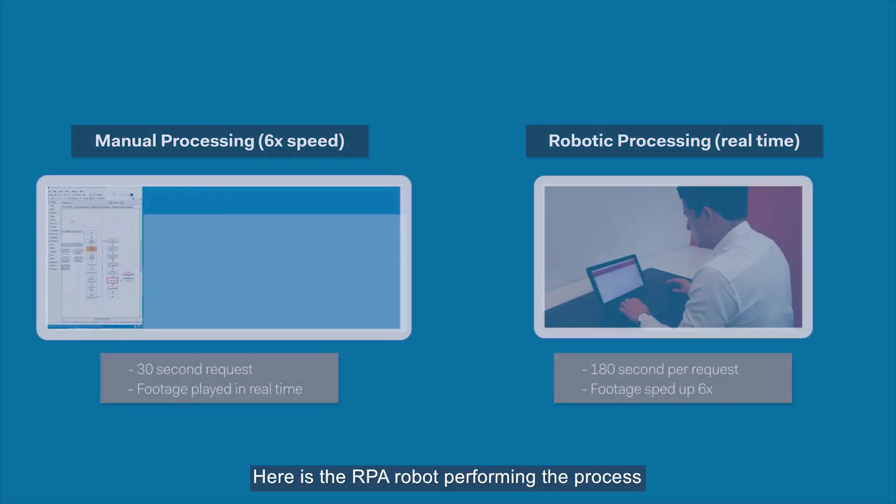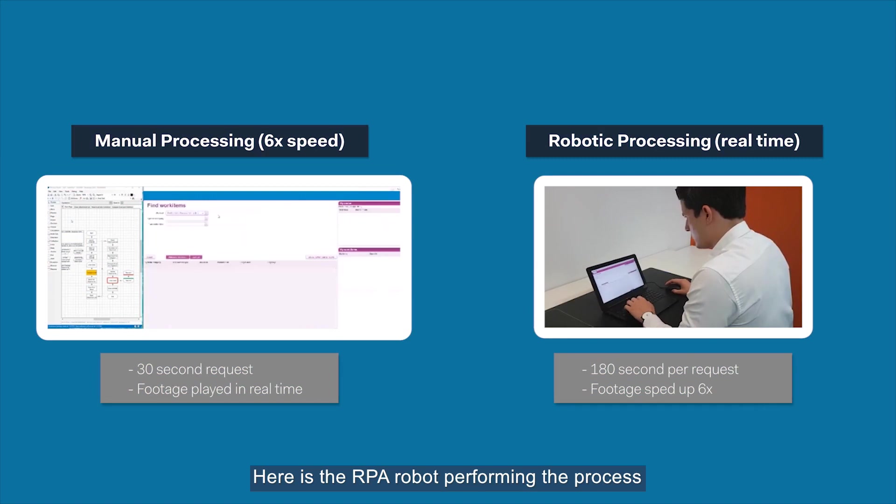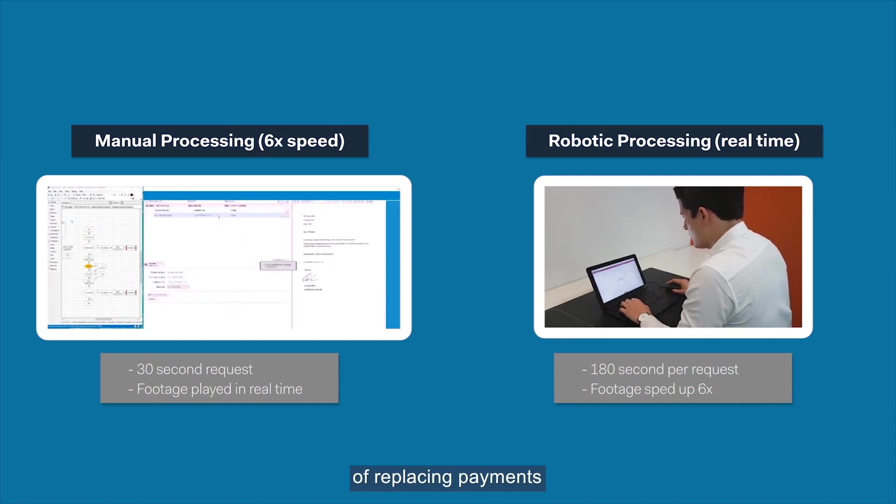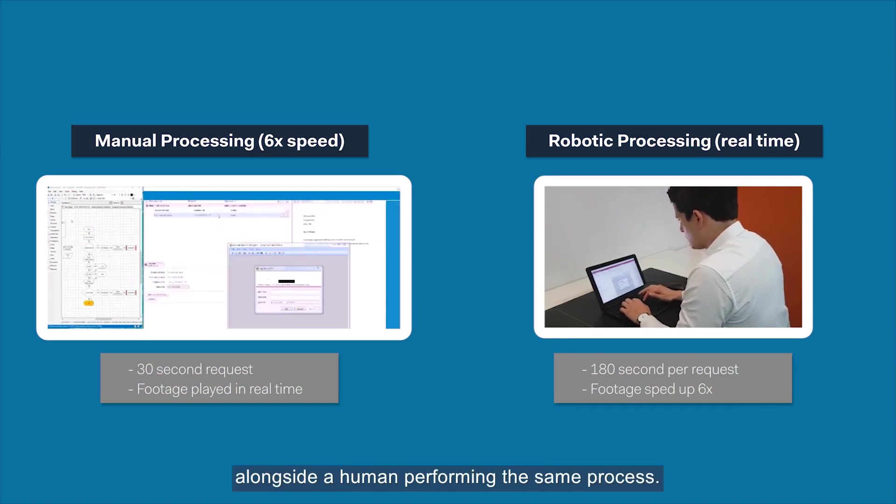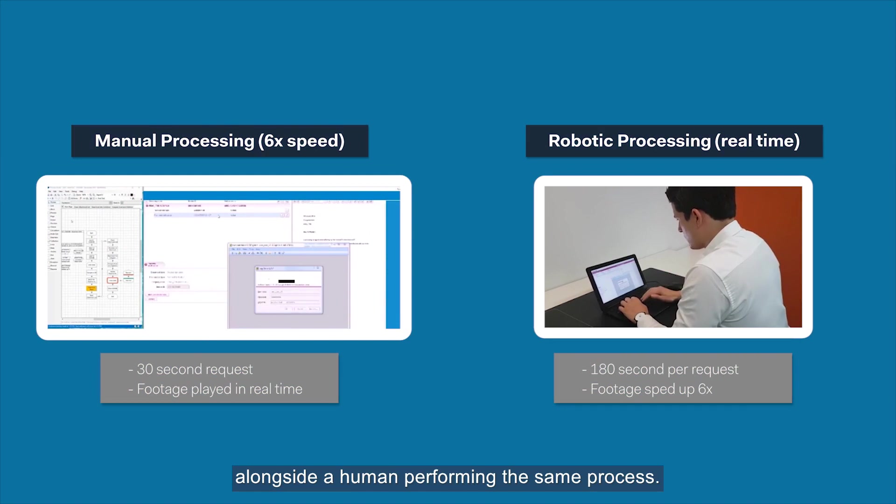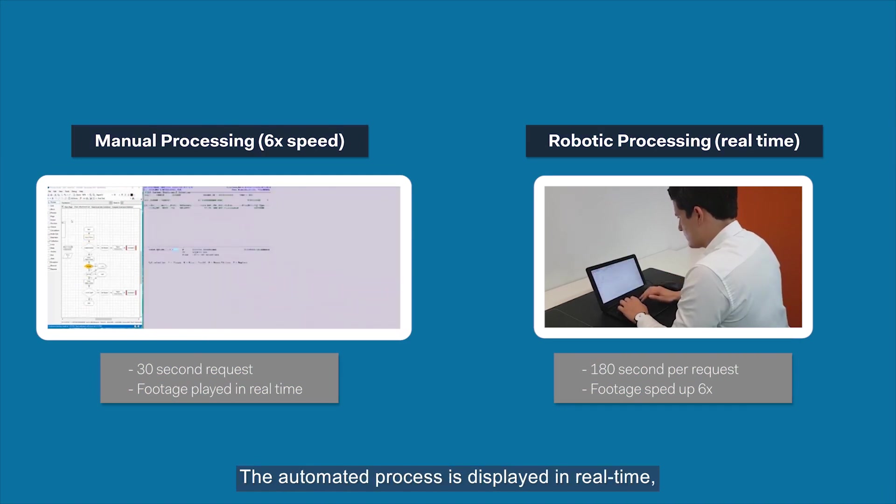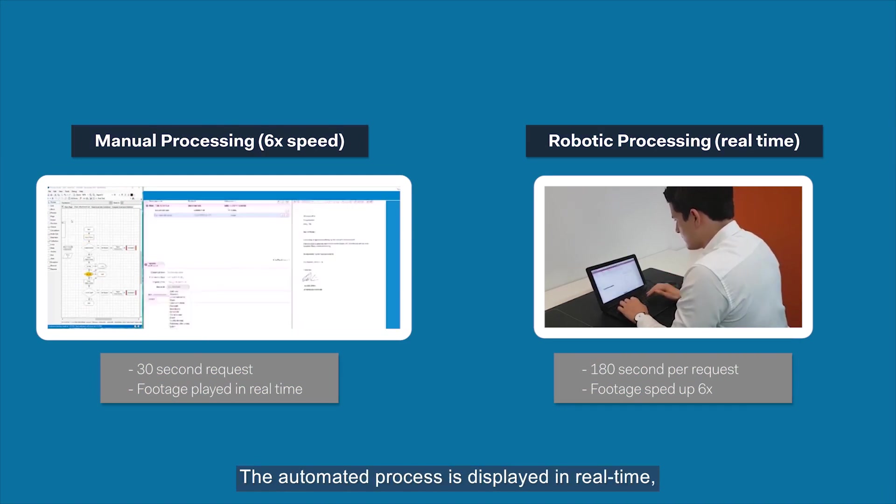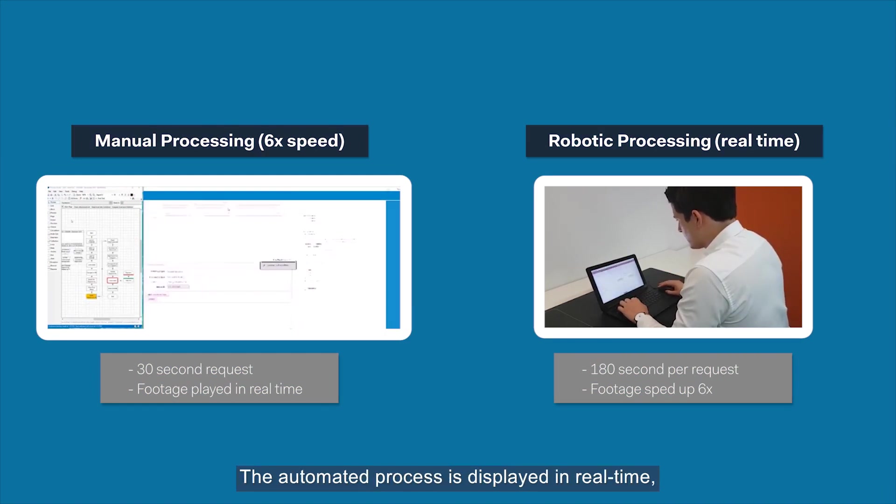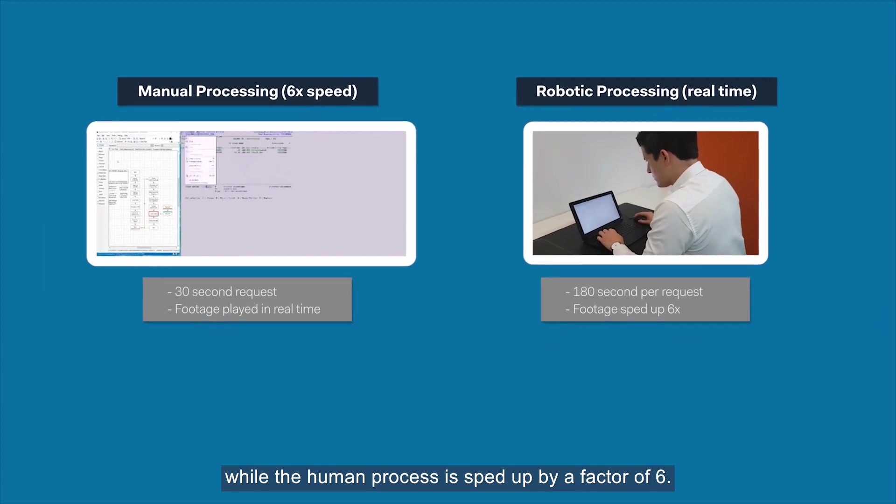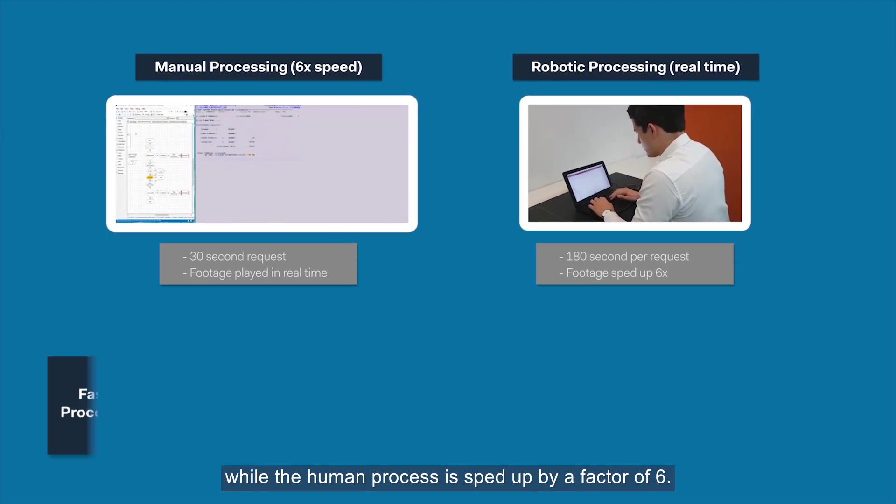Here is the RPA robot performing the process of replacing payments alongside a human performing the same process. The automated process is displayed in real-time, while the human process is sped up by a factor of six.